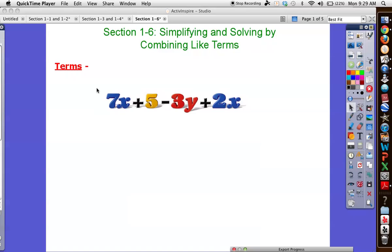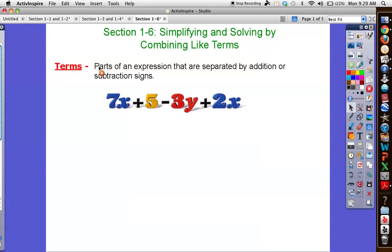You've probably done things like this before. First of all, what is a term? Well, a term basically refers to all the things separated by addition or subtraction signs. Now be careful, because when we combine them — we're going to look at a couple of examples — we need to make sure that we pay attention to what sign is in front of these numbers. So this is plus, minus, plus, and this can be thought of as a positive 7 here.